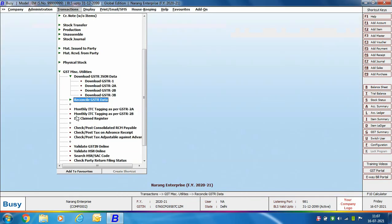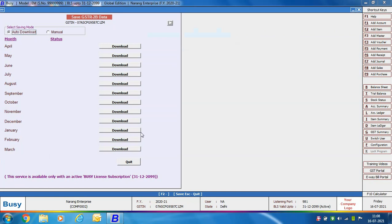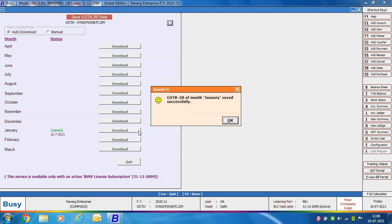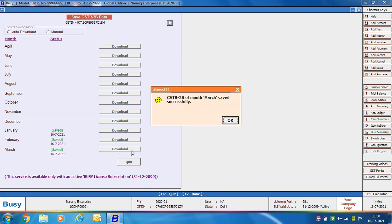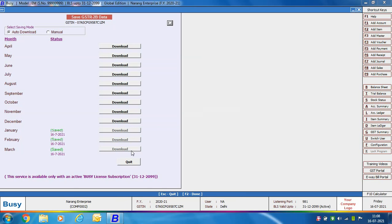Next we will discuss GSTR 2B. First we will download GSTR 2B by going to the Download GSTR 2B option and selecting the Auto Download option. Here also we are downloading data for January, February, and March by clicking the Download button in front of each month. We have downloaded the files for these three months. After downloading, we will now do the reconciliation.